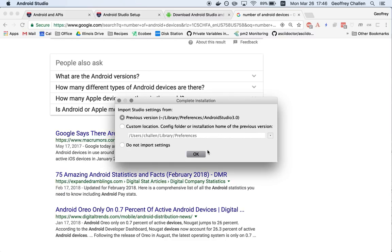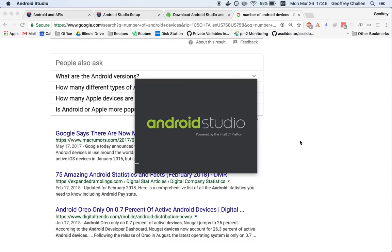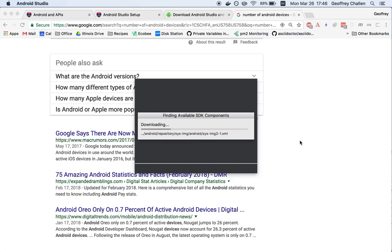So I guess I'll import my previous version now. Oh, that's not going to do that. It's not going to import those settings. Fine. It looks like Android Studio is powering up for the first time. That's great.